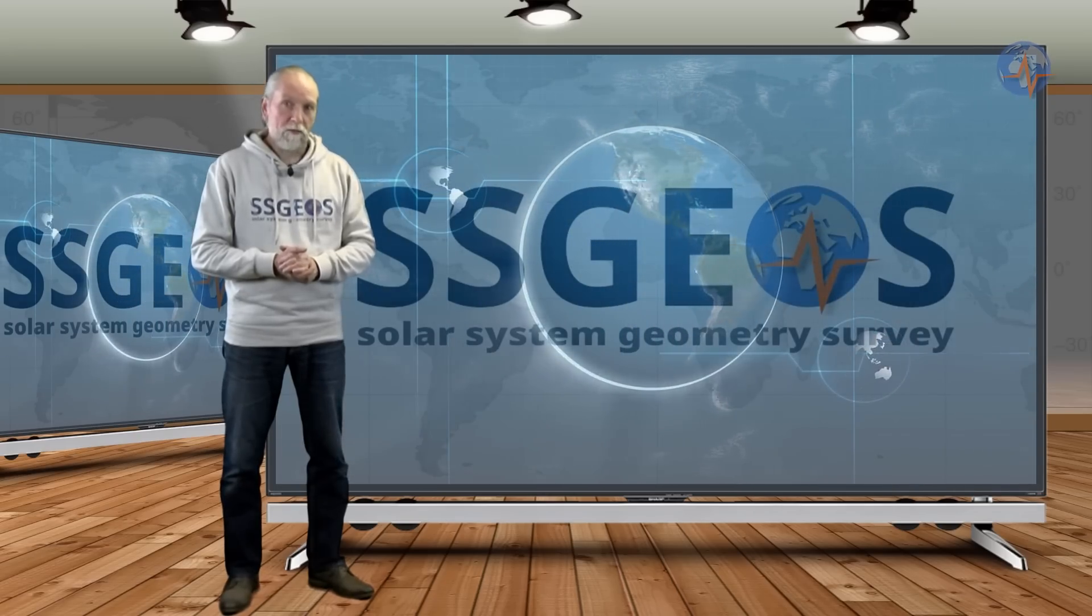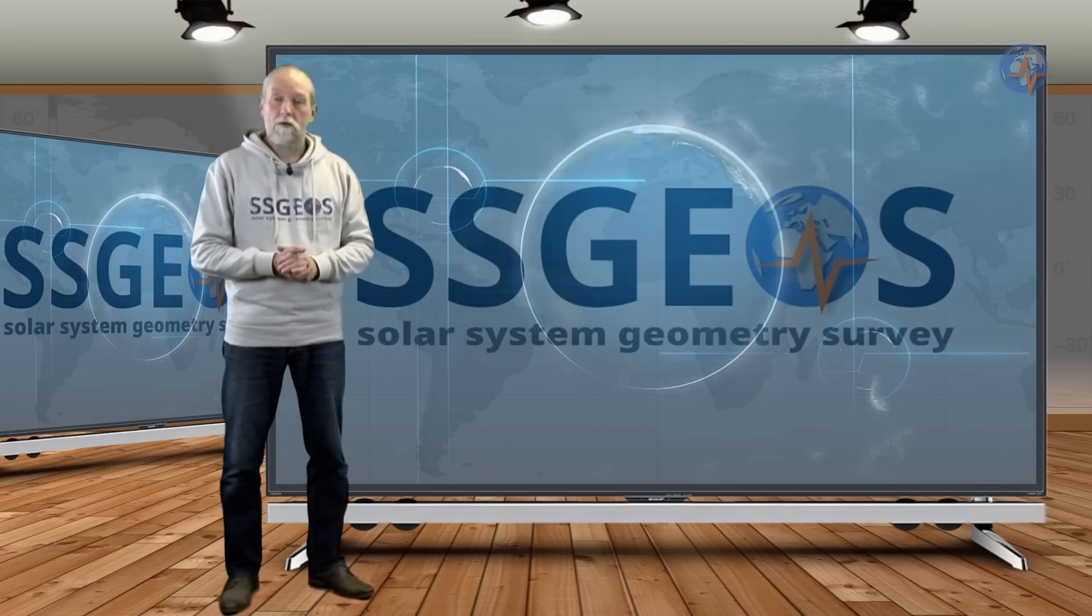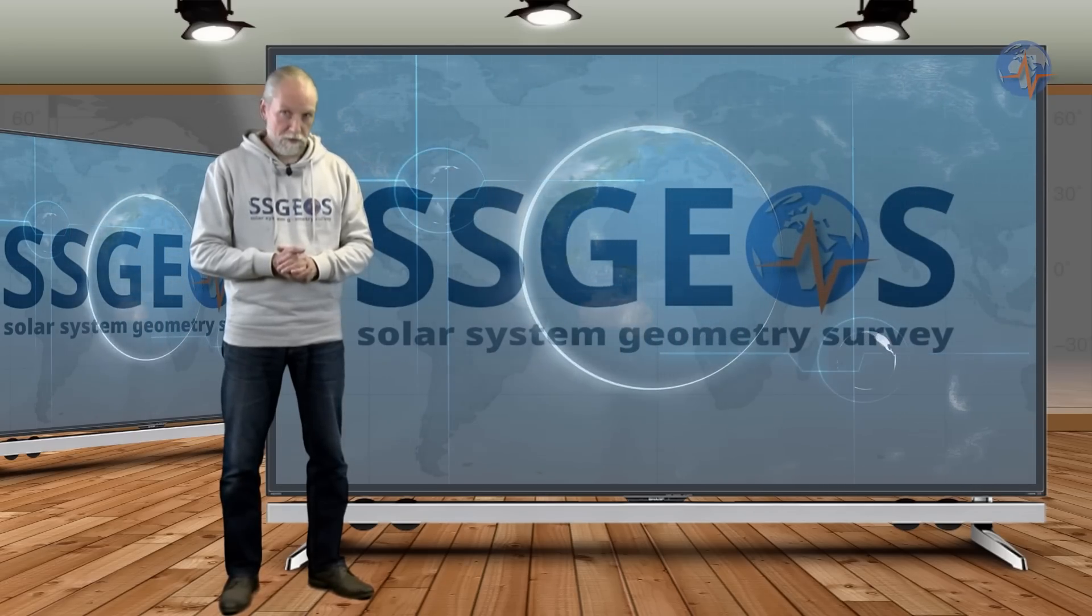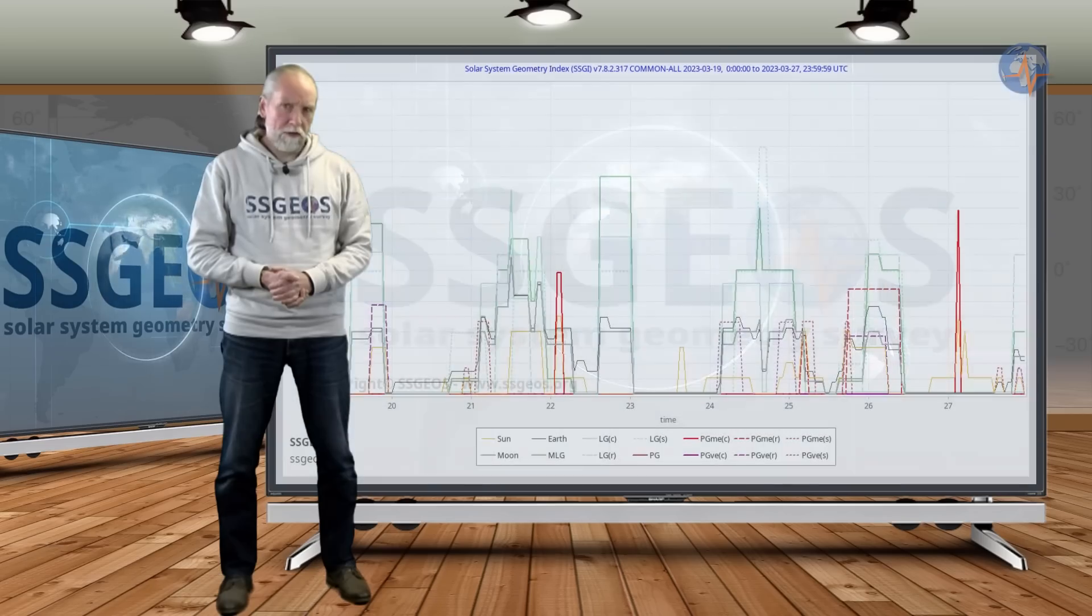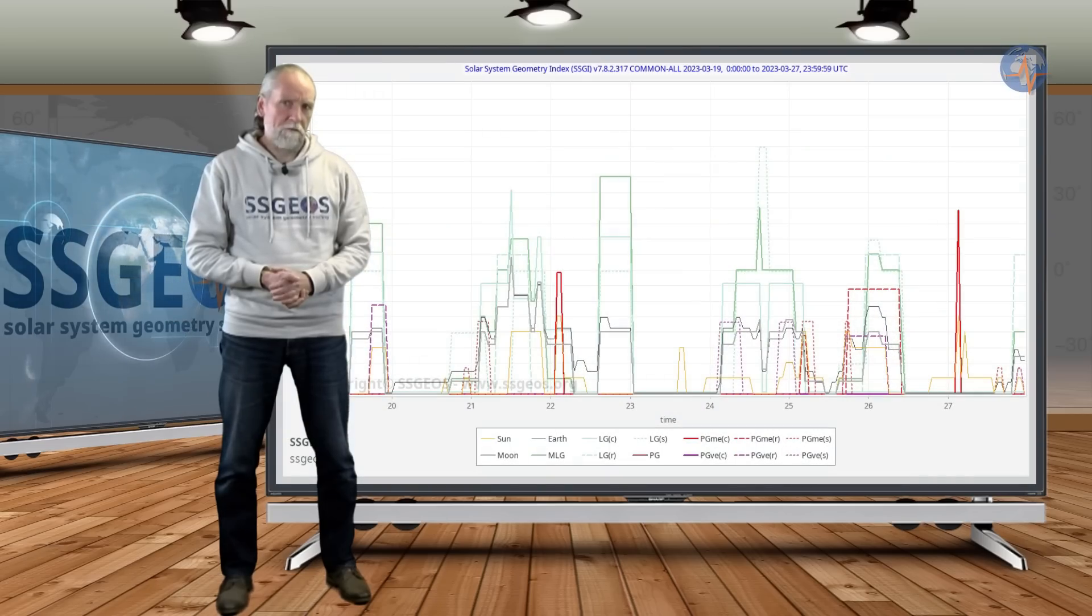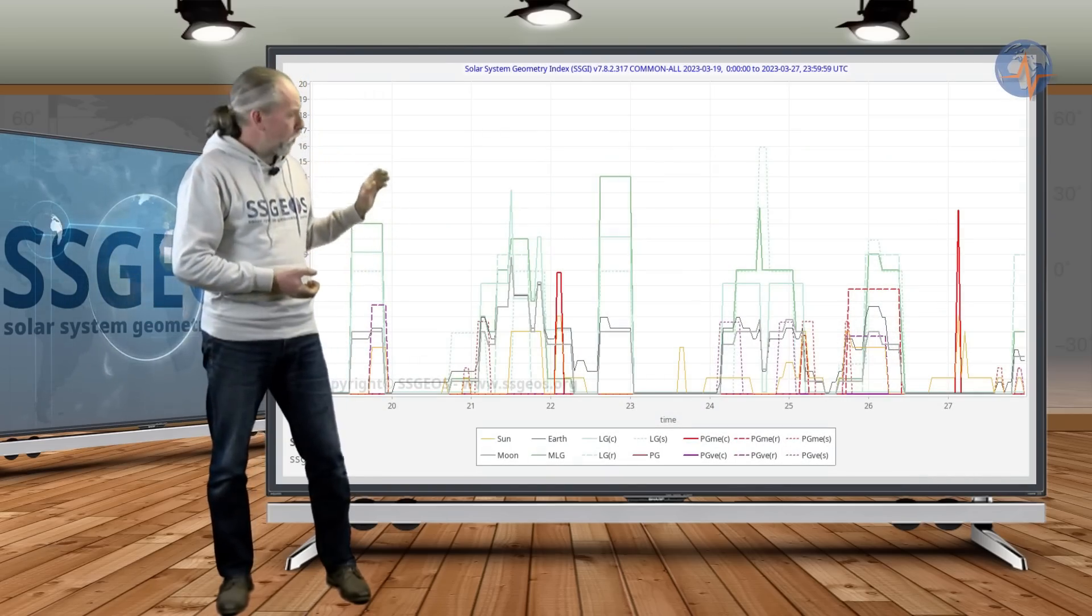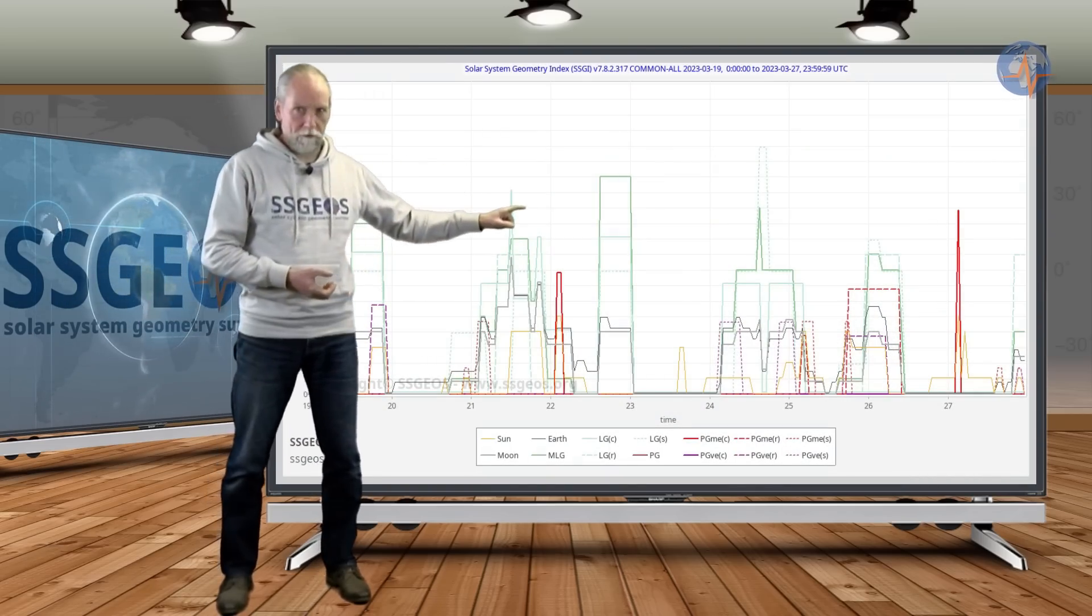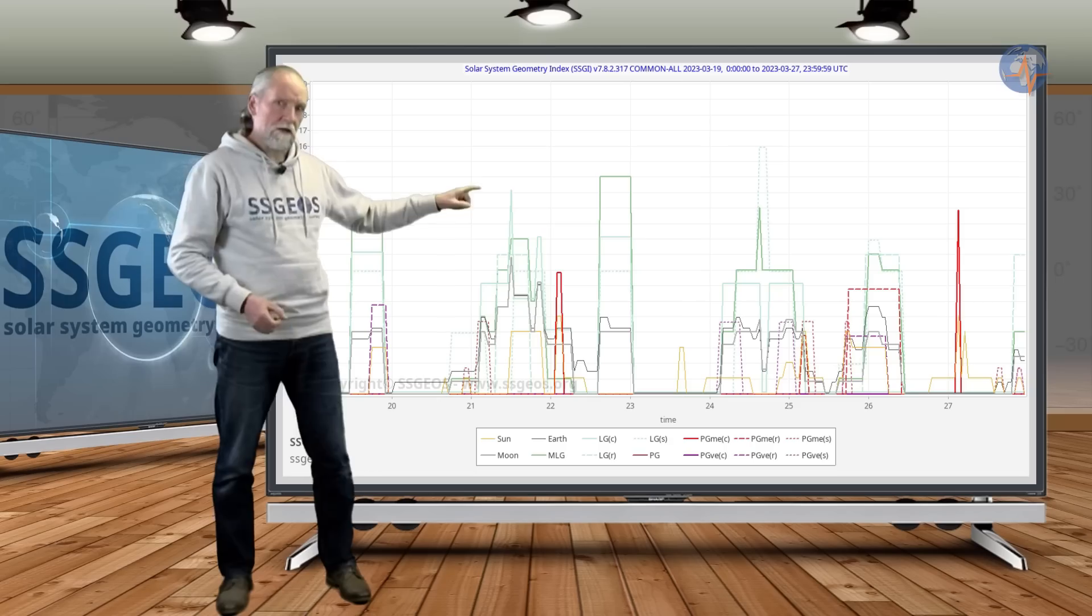So let's have a look at the planetary and lunar geometry that we're going to have in the coming week. If we look at the SSGI graph, we see primarily lunar geometry throughout the week. These are the green peaks.